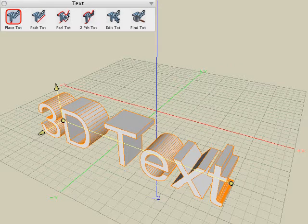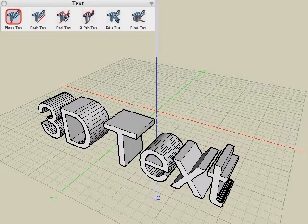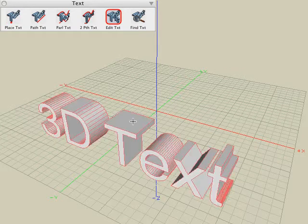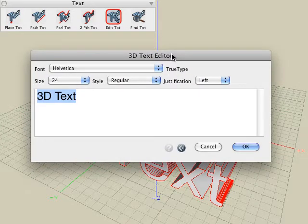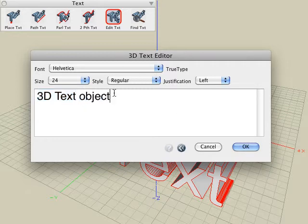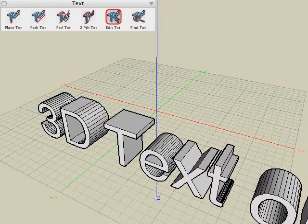Hit the escape key or select your next tool to begin your next operation and all the controls are gone. To bring those controls back, there are three different methods. The first method is to use the edit text tool and select the text object — it brings up the 3D text editor dialog box again, so we can modify our text string, our font, and any of the other parameters. Click the OK button and the text is automatically updated.